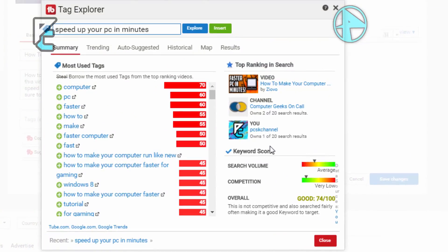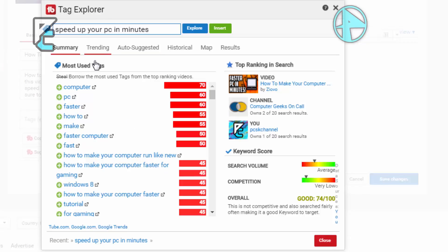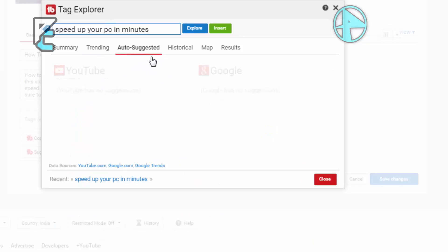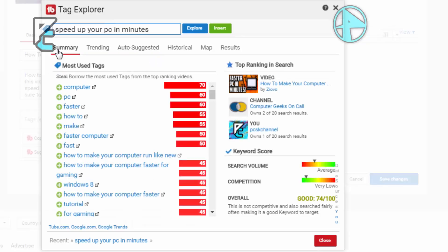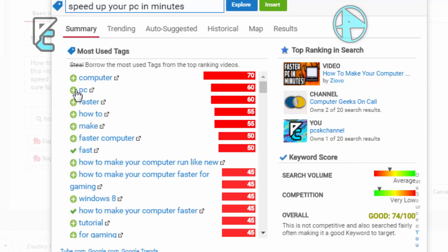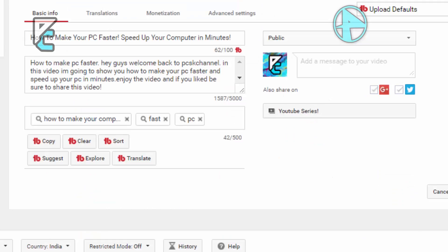What you need to do is only put the first thing where it is very important. When you're adding tags, you need to be very careful. Check if it's trending - go to auto-suggested. Let me choose something good, like 'how to make your computer faster'. Once you add this, we need to click on close. Then click on Explore again and type a better tag. Let's type 'make your PC faster'.